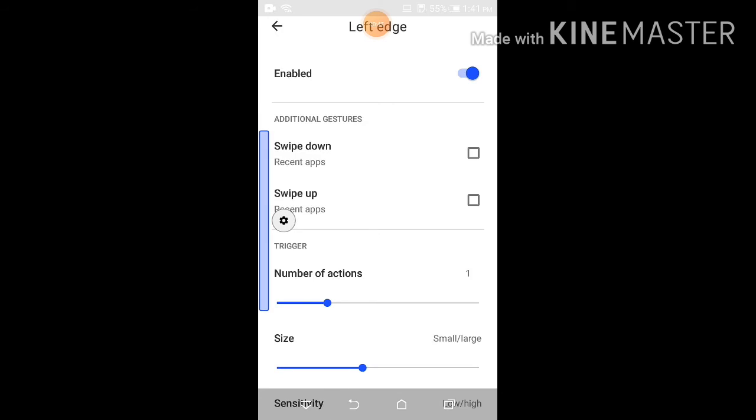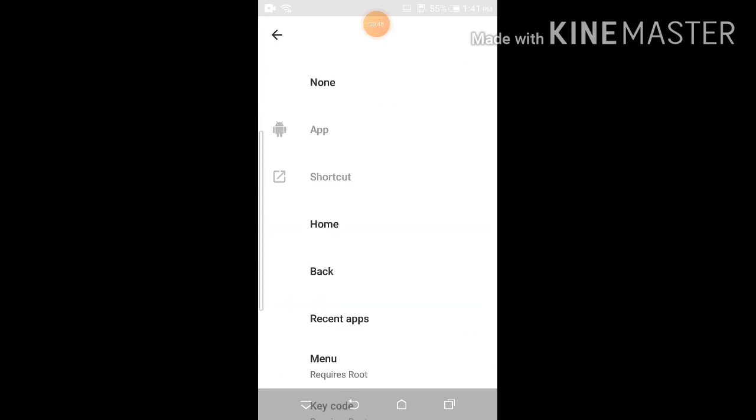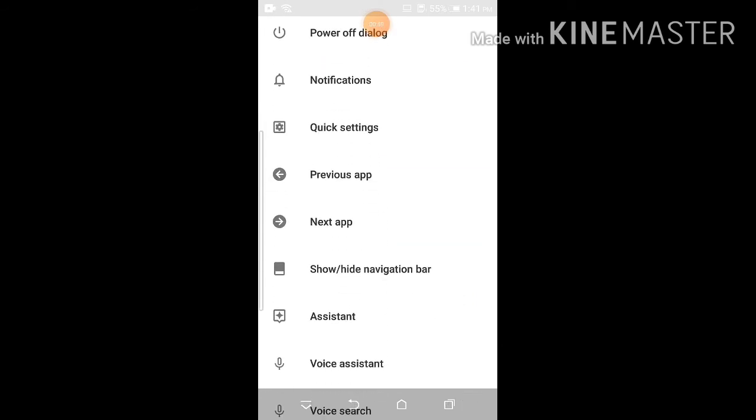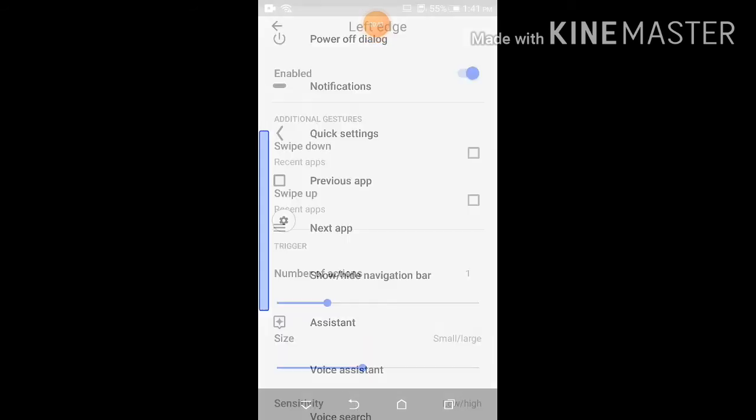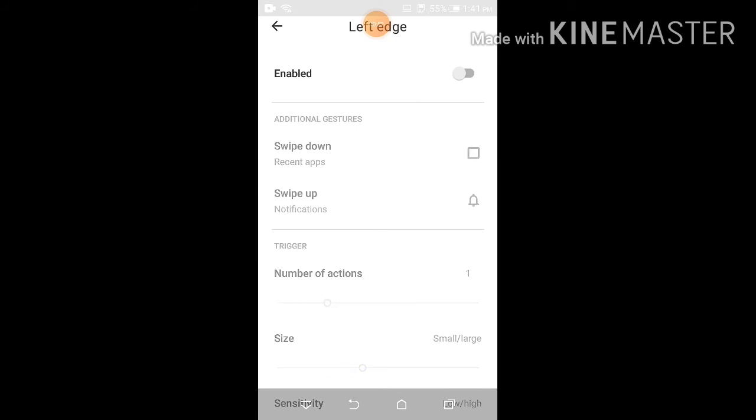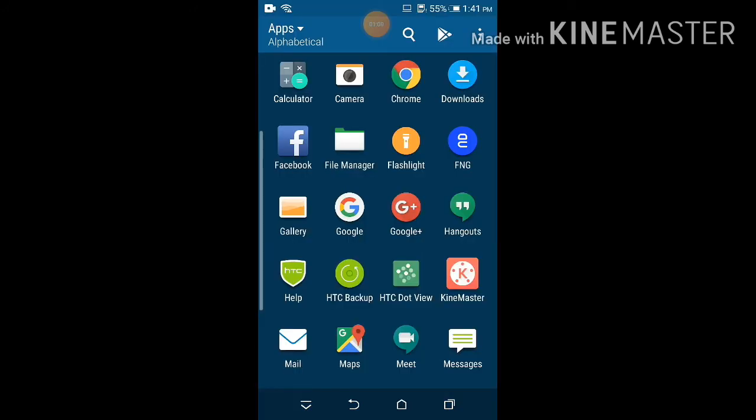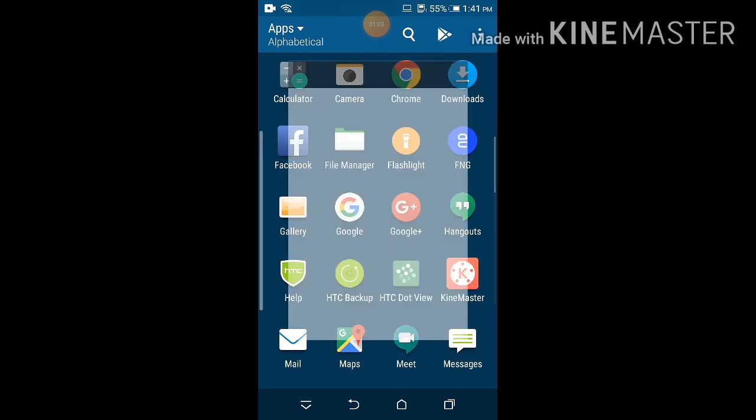So now notifications are on. I'll show you. Then I won't do it again. Let me go to the gallery to test it.